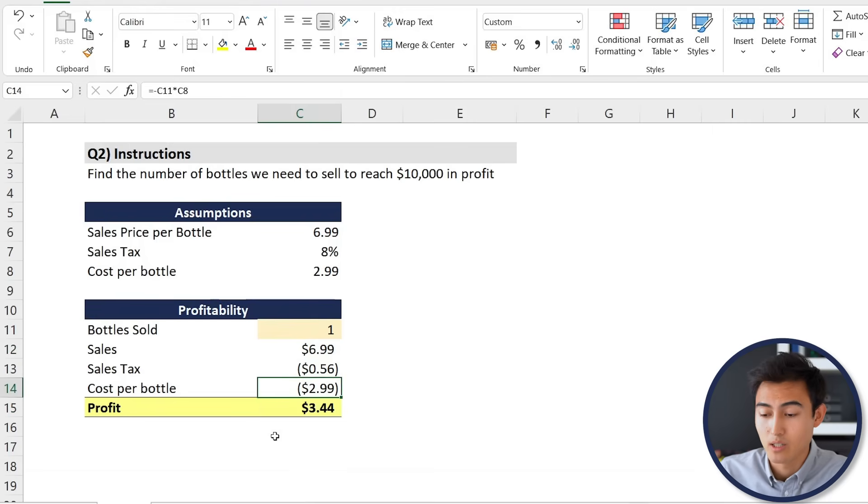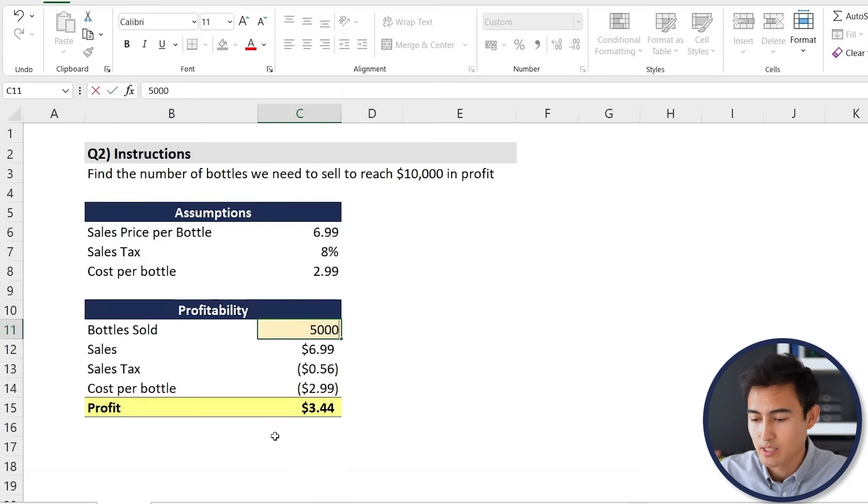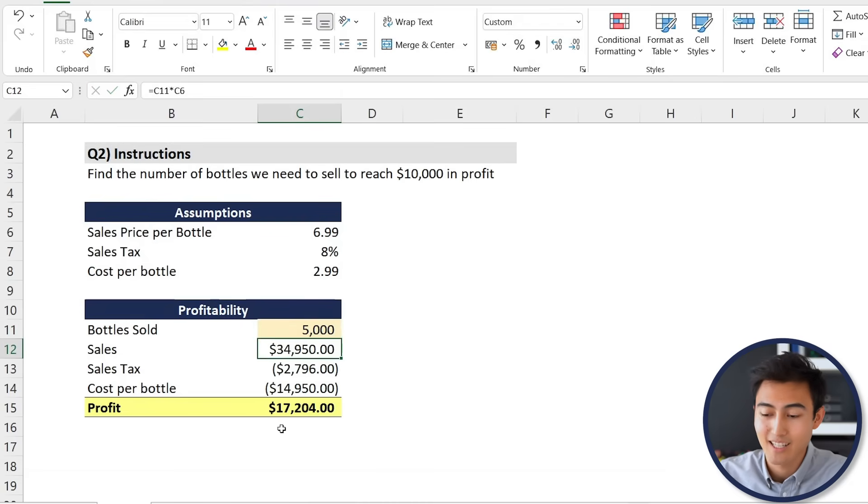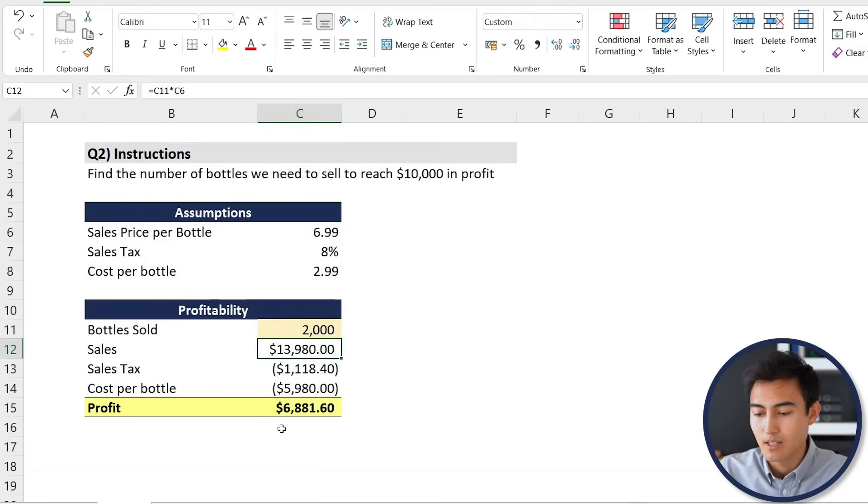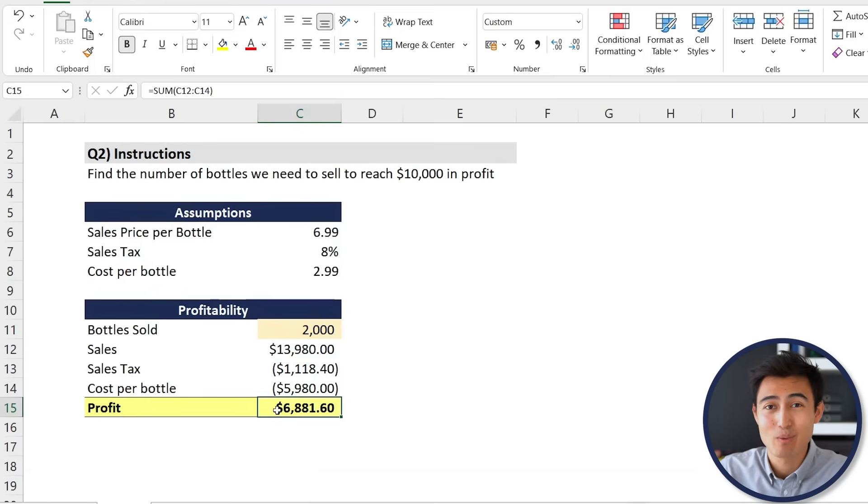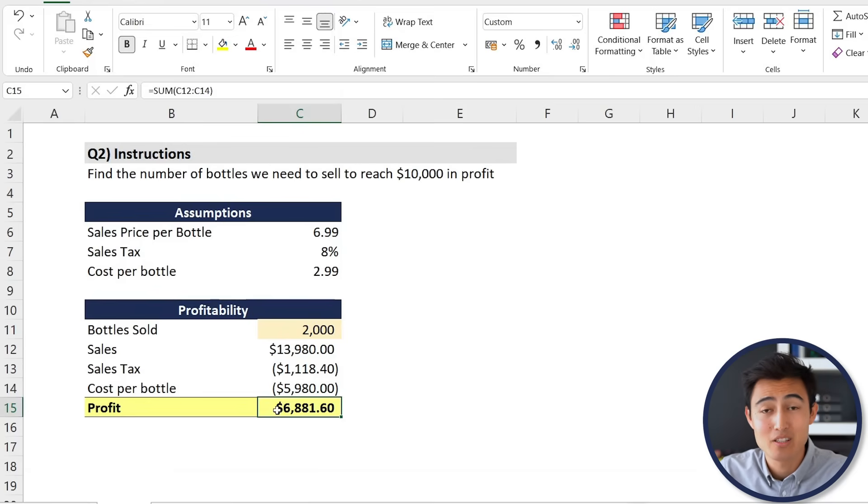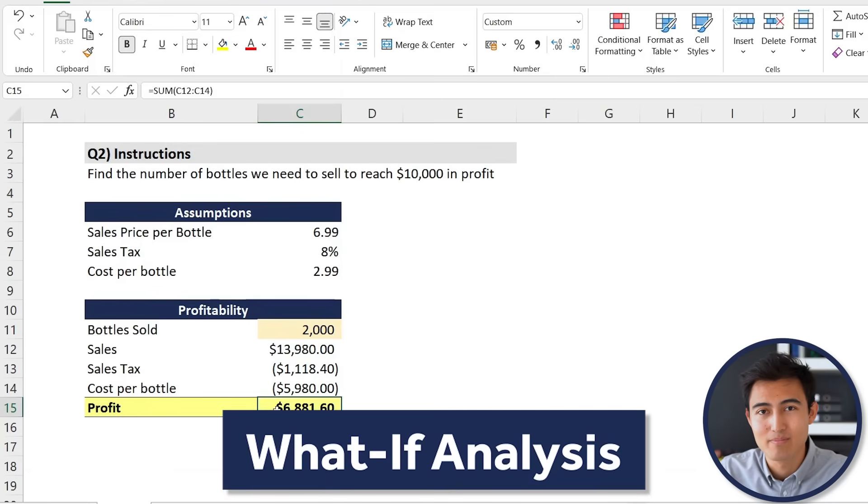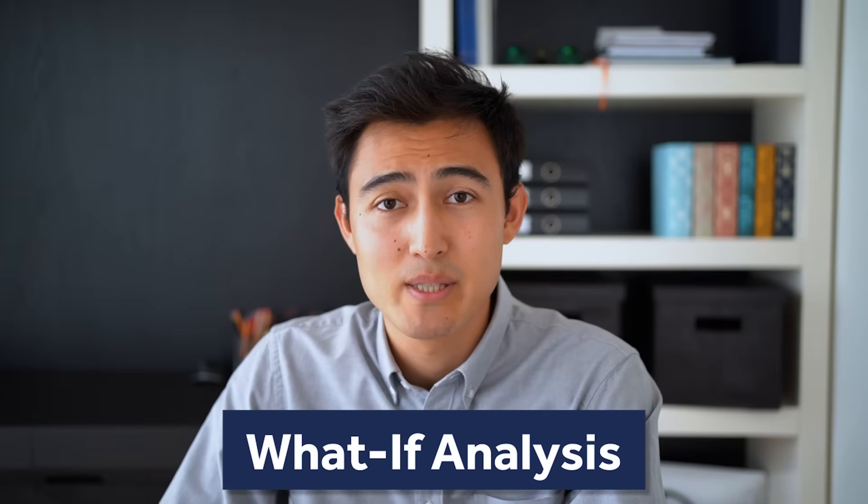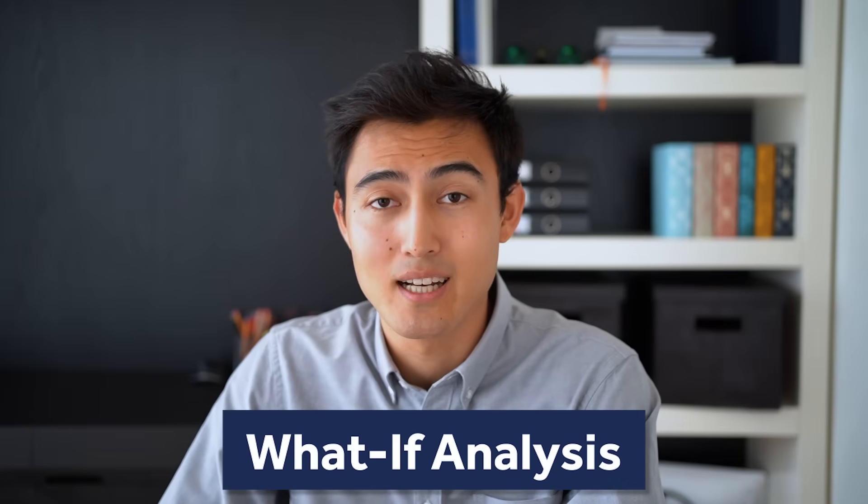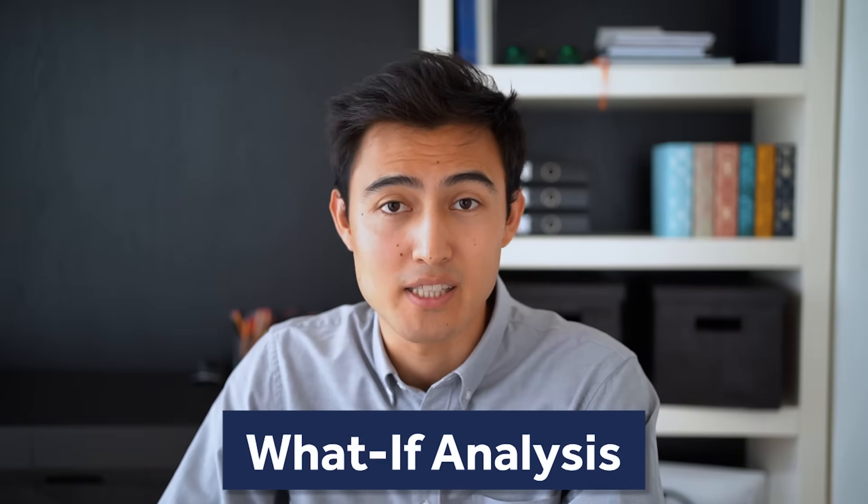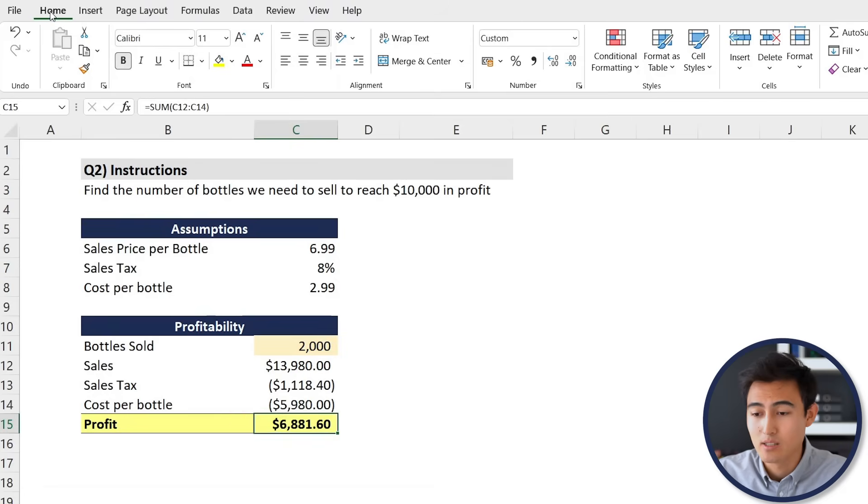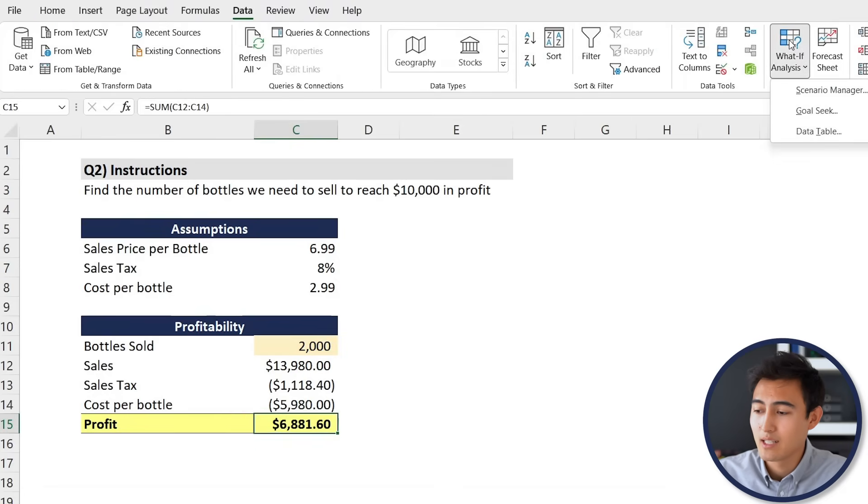We want this very last cell to reach ten thousand dollars. Let me just randomly try say five thousand, see what that looks like. Goes a bit too high there. Maybe I'll go for two thousand. That's way too low there. Instead of going about this manually, which is probably not going to impress the interviewer too much, you can use something called the What-If Analysis.